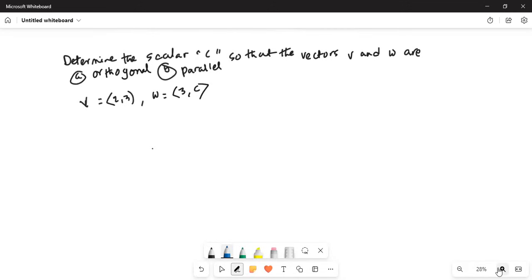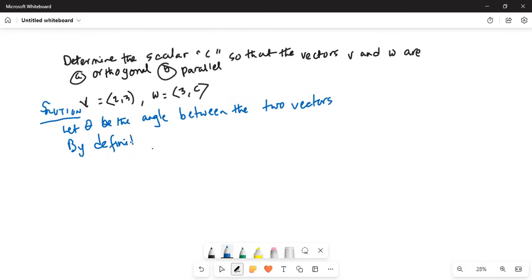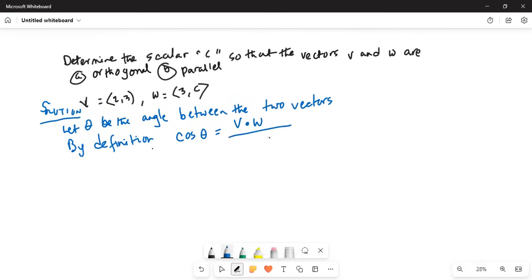We will use the definition of the cosine of the angle between the two vectors. Let theta be the angle between the two vectors. By definition, cosine of theta is equal to the dot product of V and W divided by the magnitude of V times the magnitude of W.